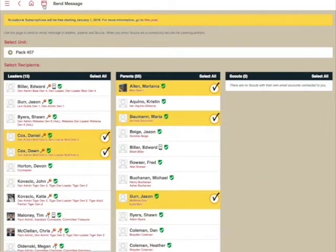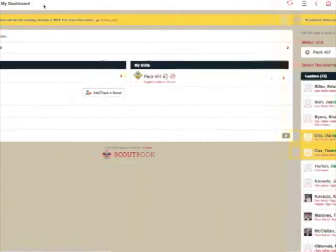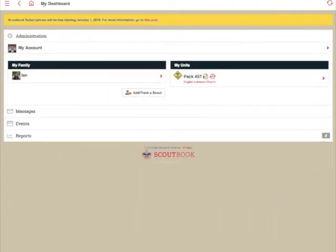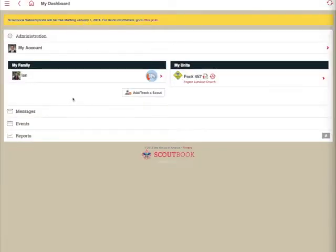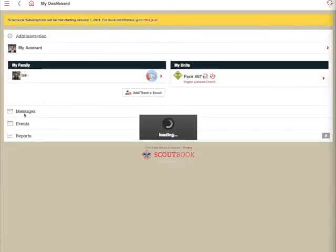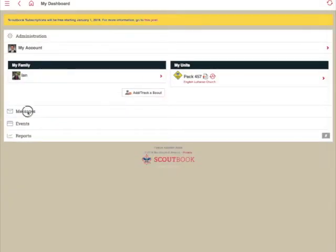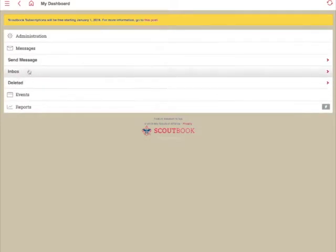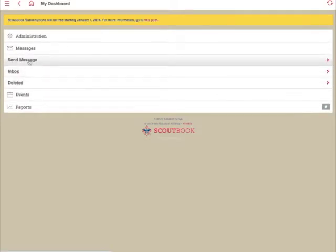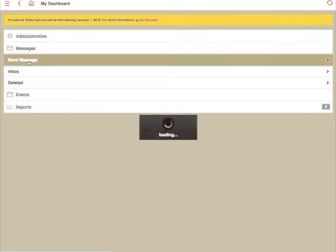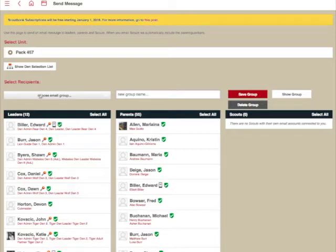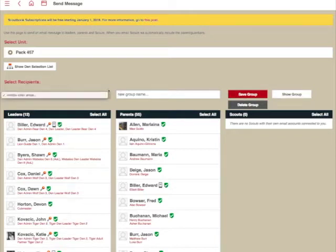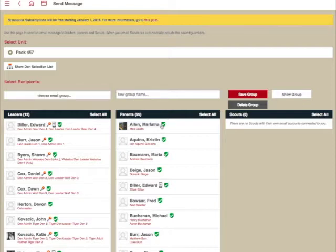Like I said in the beginning, there's one additional feature that can be added by enabling the feature extension for Scoutbook. So I'm going to go ahead and enable that feature extension and then go into Messages and then hit Send Message. And you'll see here, it's added to the top up here an option to be able to create an email group.